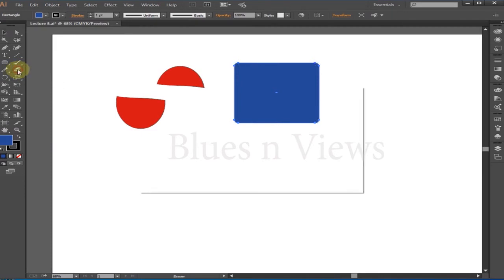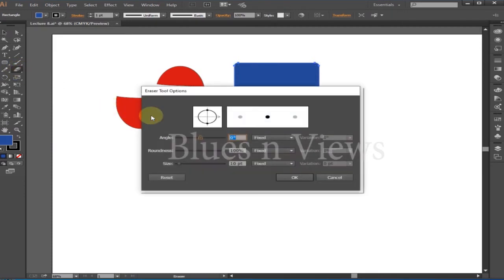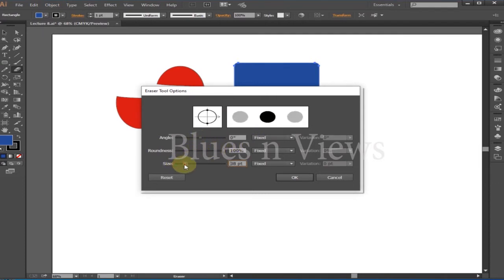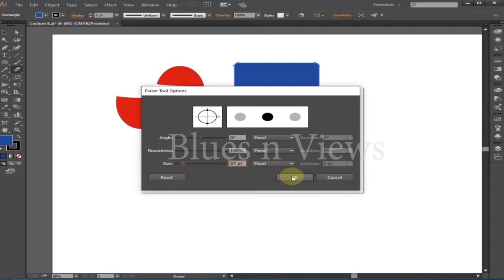You can set the eraser tool as per your need. You can change the size and roundness by customizing the values. Preview your options in the small white square at the top of the dialog box, then click OK.